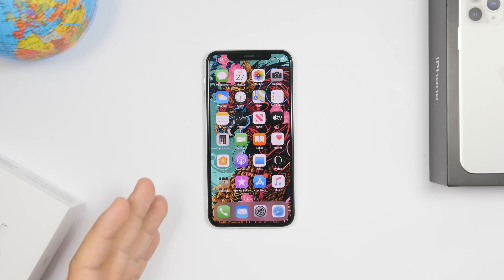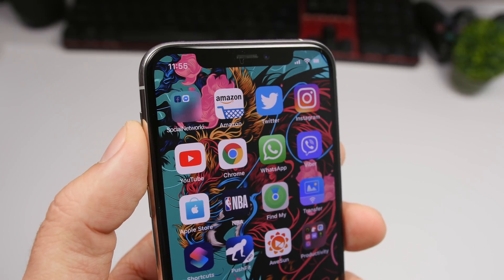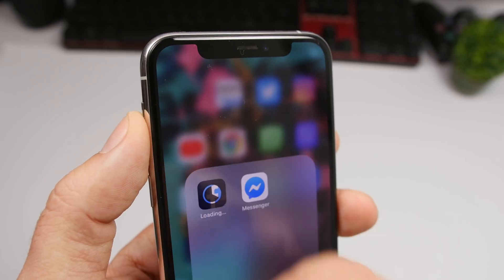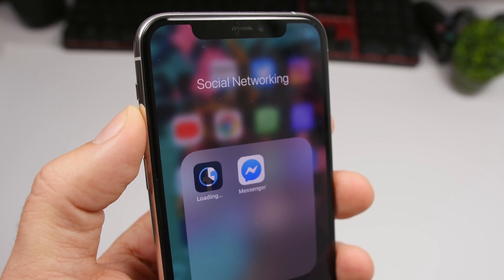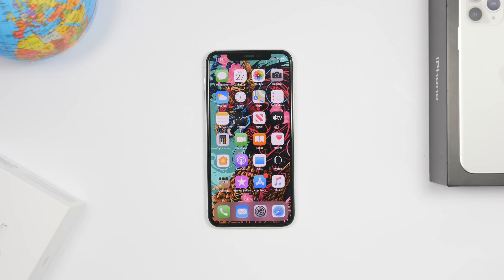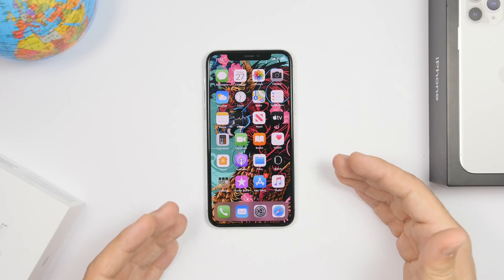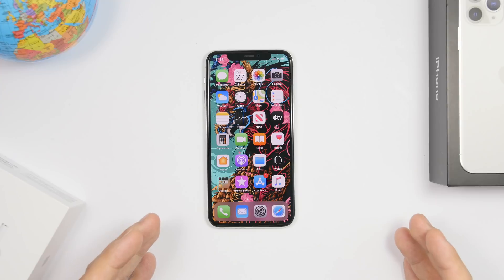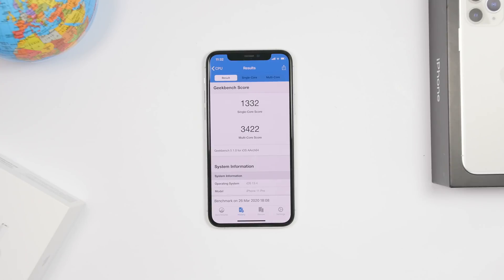Another change I noticed: with folders on iOS 13.4, when you update an app that is in a folder it used to show the update circle on the folder icon, but now with iOS 13.4 it's not showing at all. I don't know whether this is a bug or a change Apple made. Also, with iOS 13.4 Apple is bringing third-party maps apps to CarPlay, so you'll be able to use not just Apple Maps but other third-party apps as well.